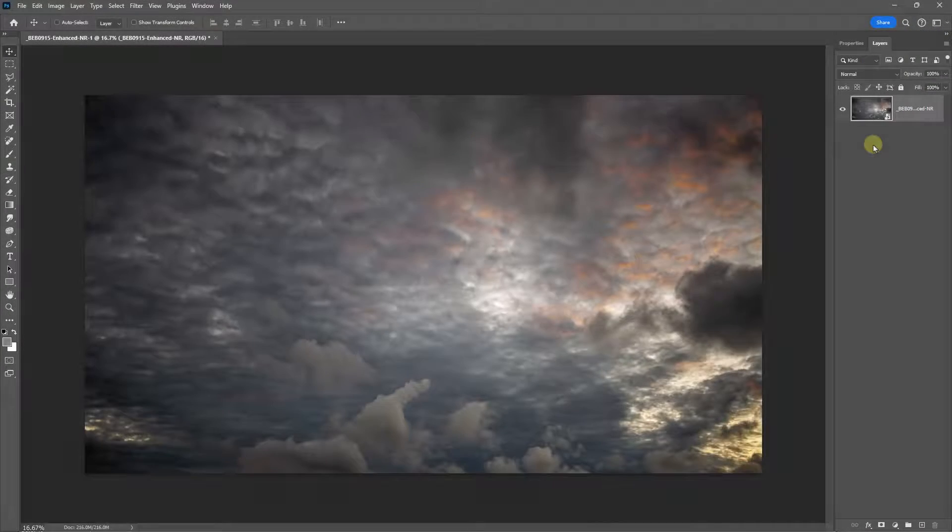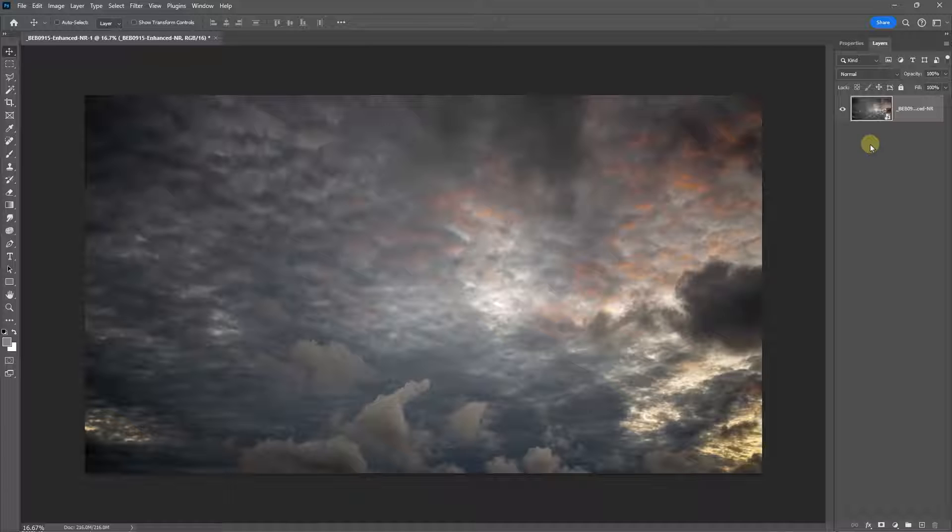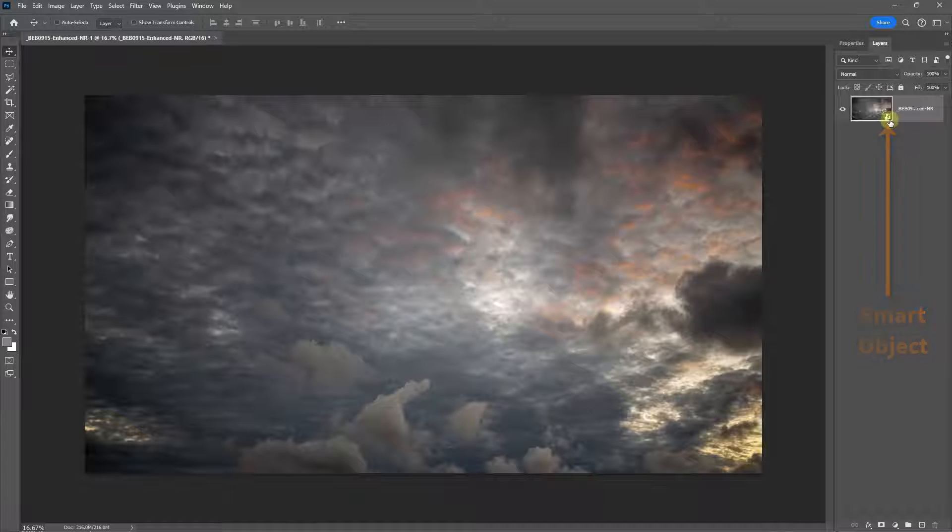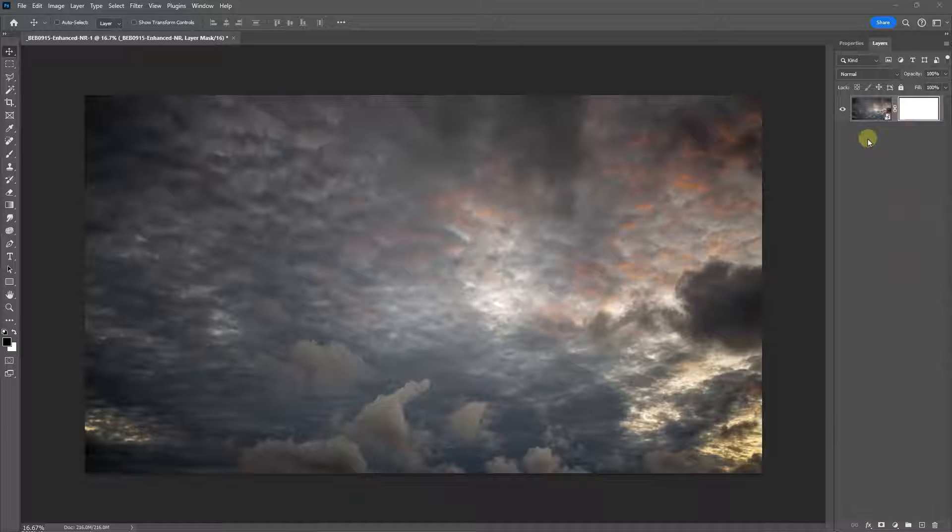Layer masks are like invisible sheets of paper that we can apply to any layer. The layer can be a smart object as it is here, it can be a JPEG or any other file format. Once the mask is created, it will be automatically selected and we can see that by the frame around the mask.